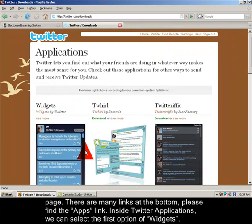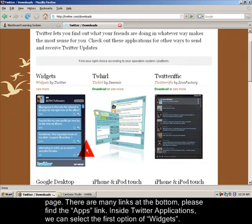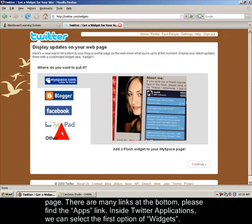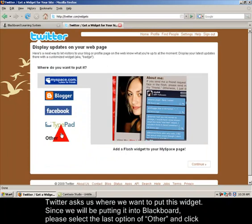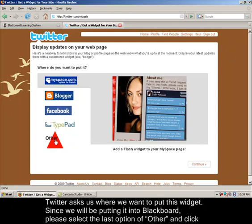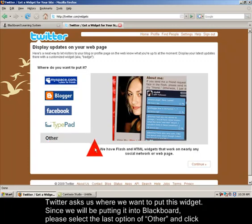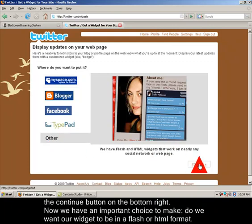Inside Twitter applications we can choose the very first option of widgets and now Twitter wants to know where we're going to put this widget. Since we're going to be putting it in Blackboard Vista, choose the very last option of other and press the continue button on the bottom right.